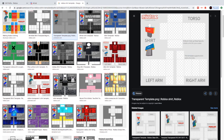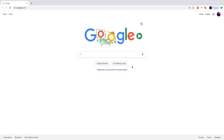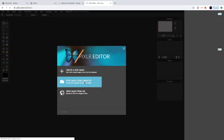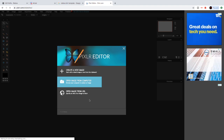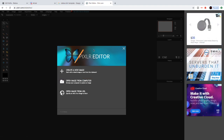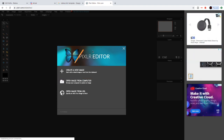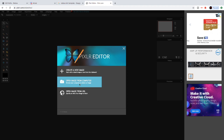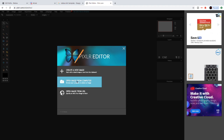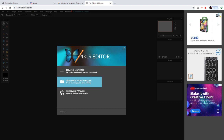After you download that, we're going to go to the Pixlr editor — it's gonna be in the description below. Now we are here in the Pixlr editor. We're going to open image from computer and get our template.